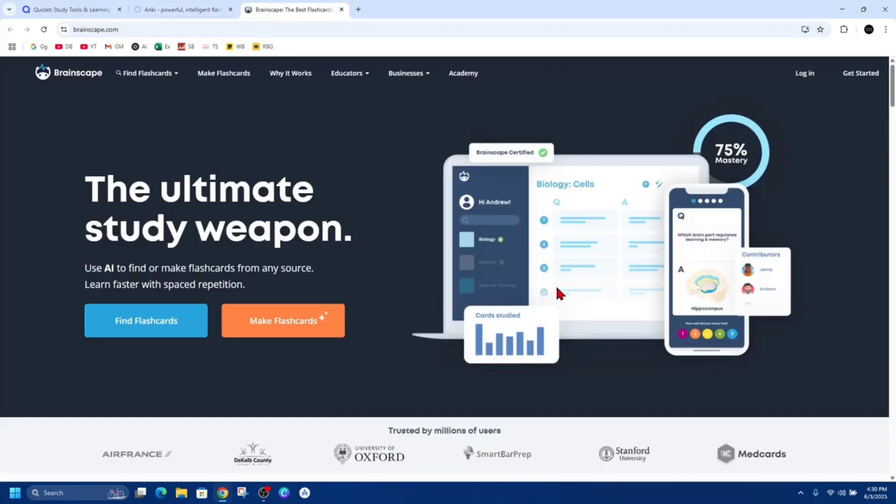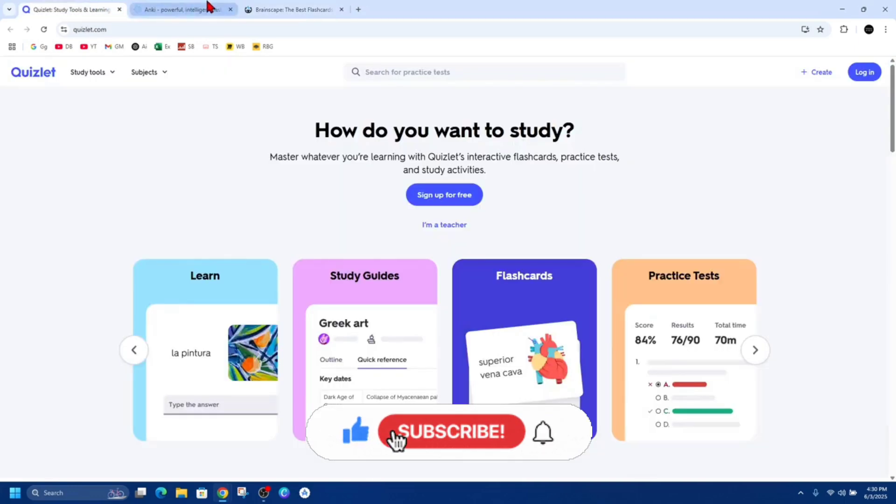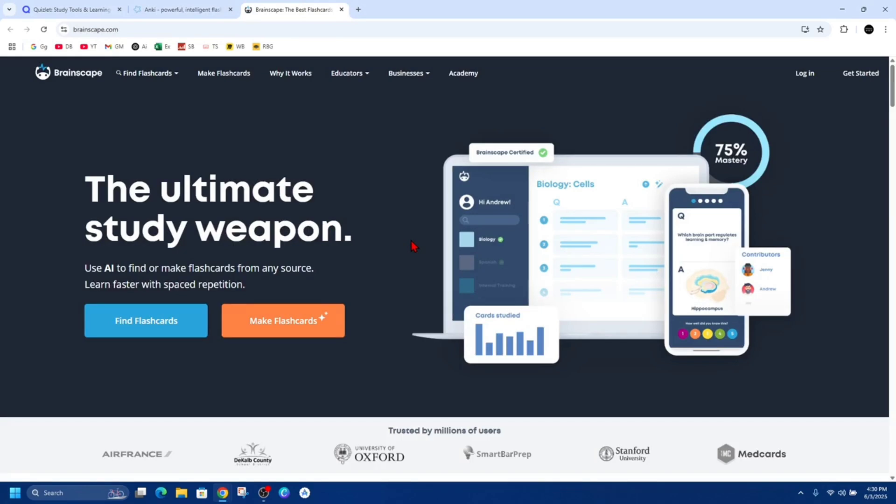Or go with Brainscape for a structured, confidence-based learning experience. Each of these three apps has its unique strengths, so consider your learning preferences and goals when making a choice.